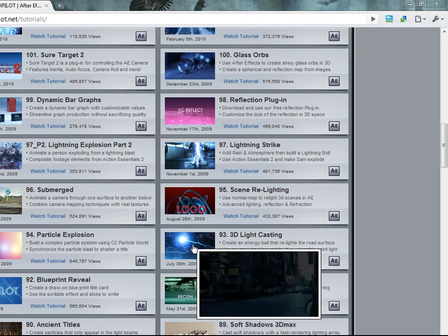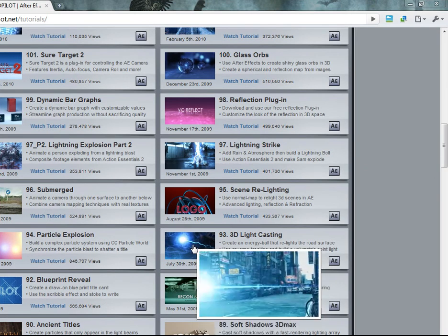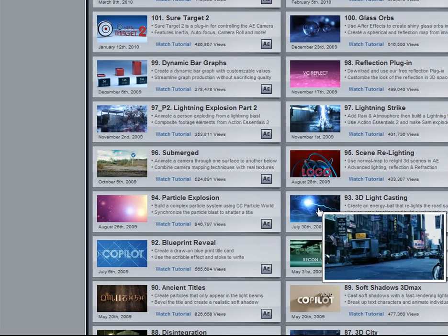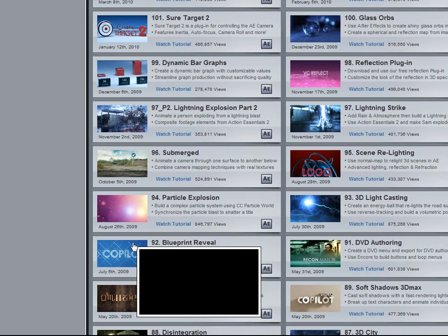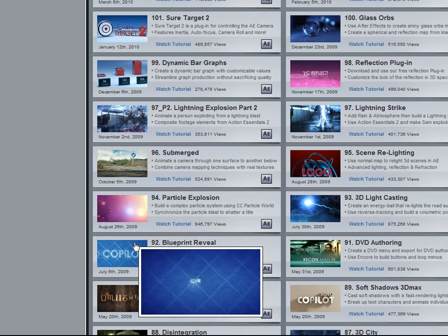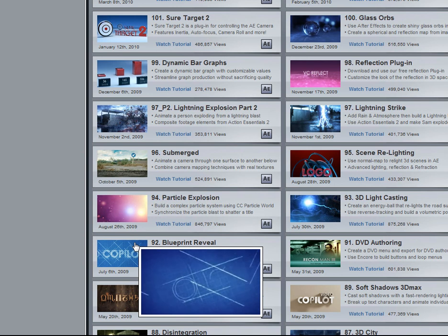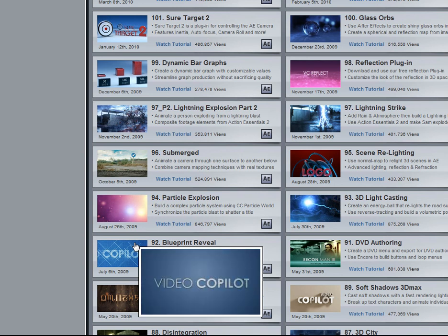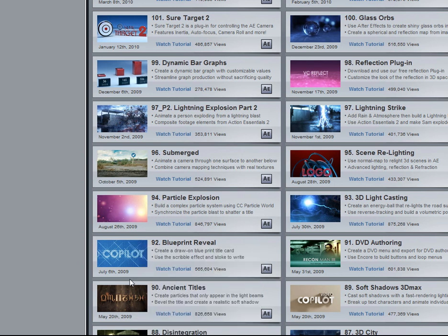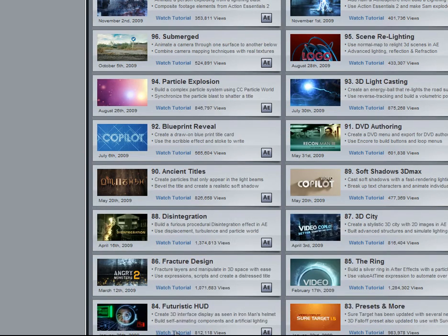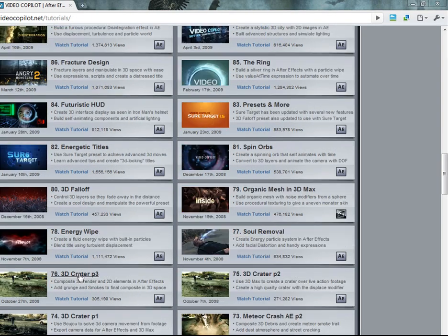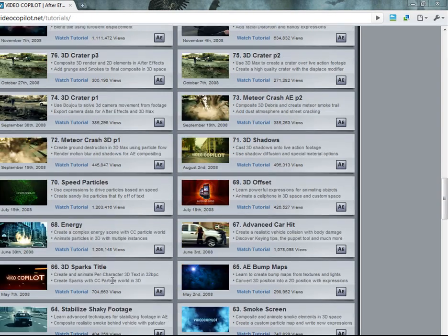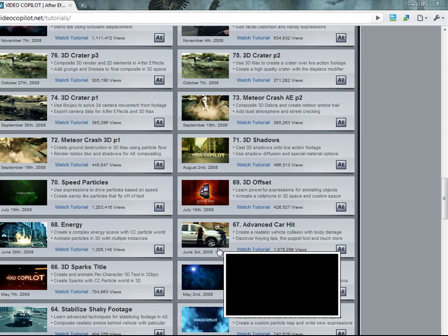And the good thing about this site is you can hover over to see the preview, which I thought was pretty good. So you know, before watching the 30 minute tutorial, what you're going to get out of it. So as you can see, lots of good tutorials.